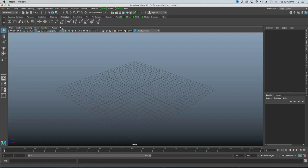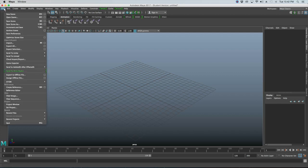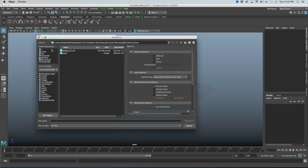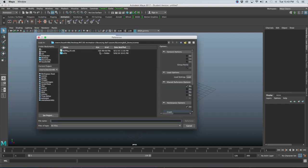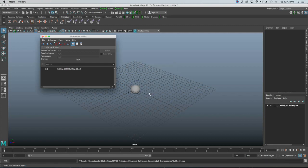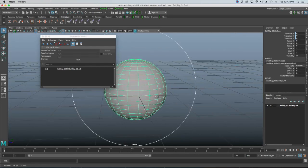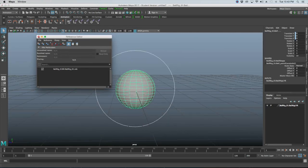Since we've already created our ball rig, we want to reference it into this new scene. Go into the Reference Editor and click the Create Reference button on the bottom left. Select your ball rig from the correct project folder and click Reference. Once it appears in the middle of the screen, close the Reference Editor.